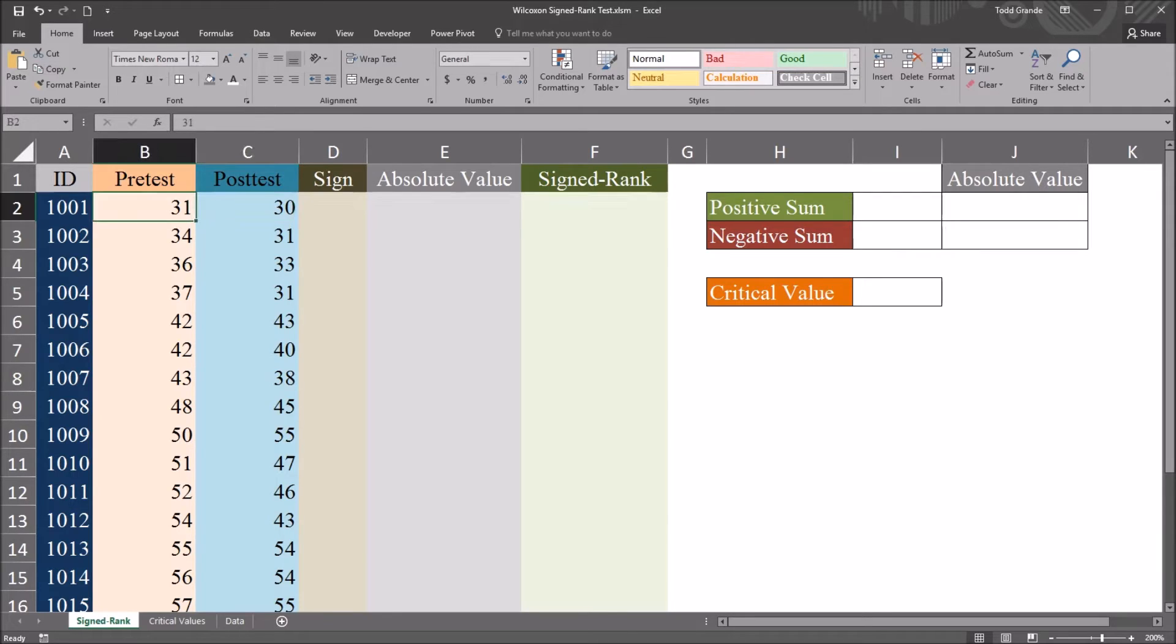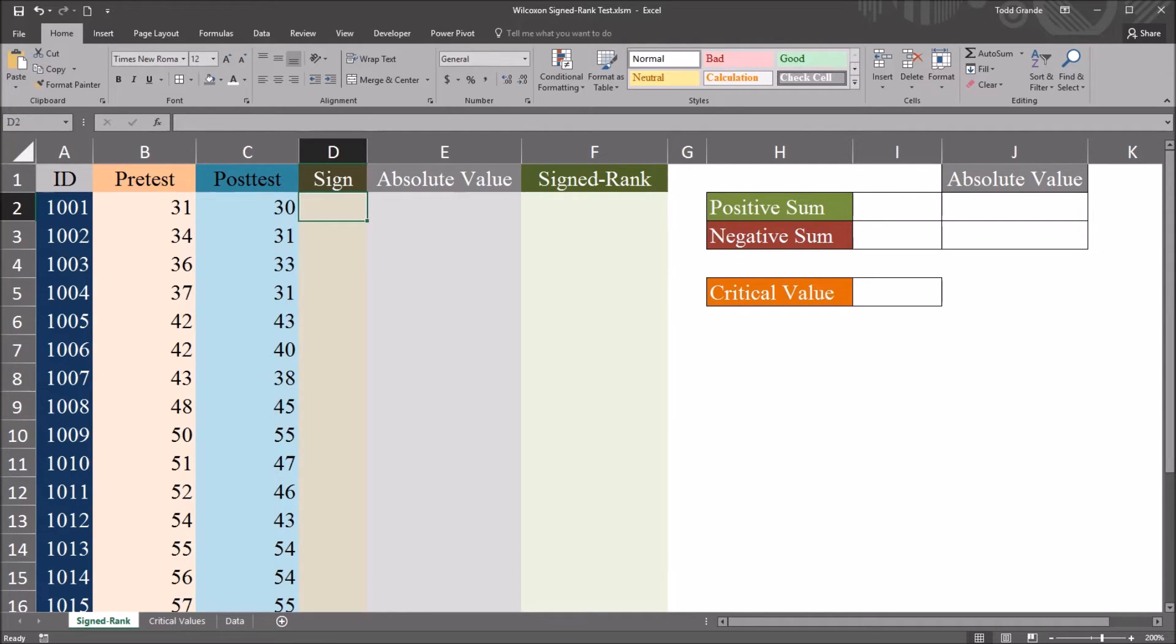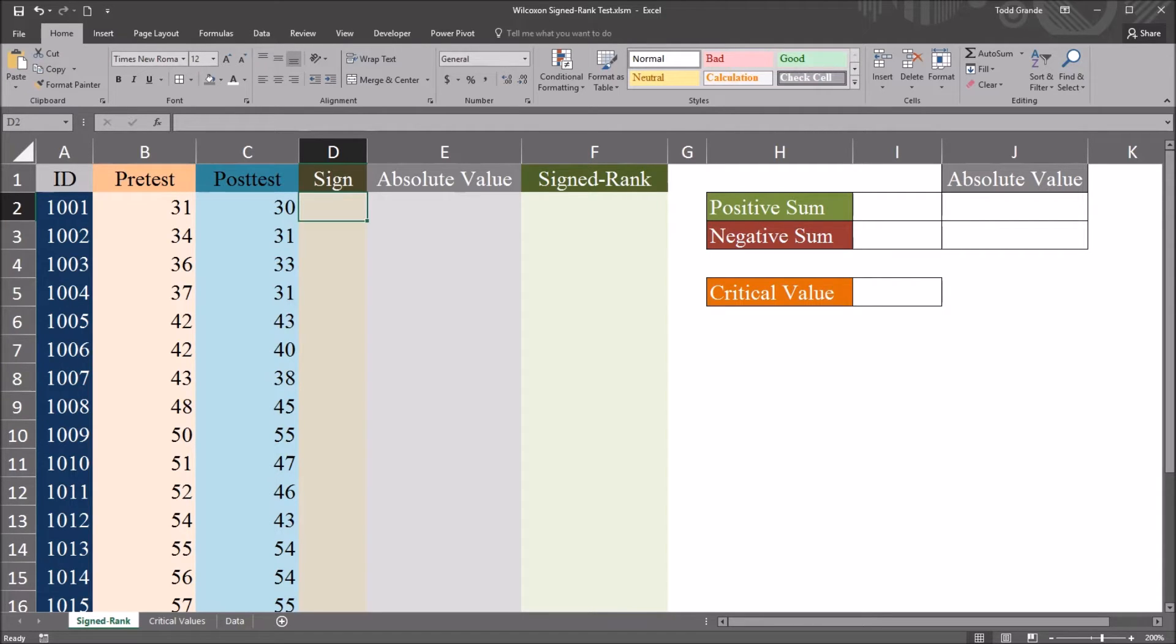between the pre-test and the post-test. So if I take the pre-test and I subtract the post-test, I want this variable to return the sign of that difference.